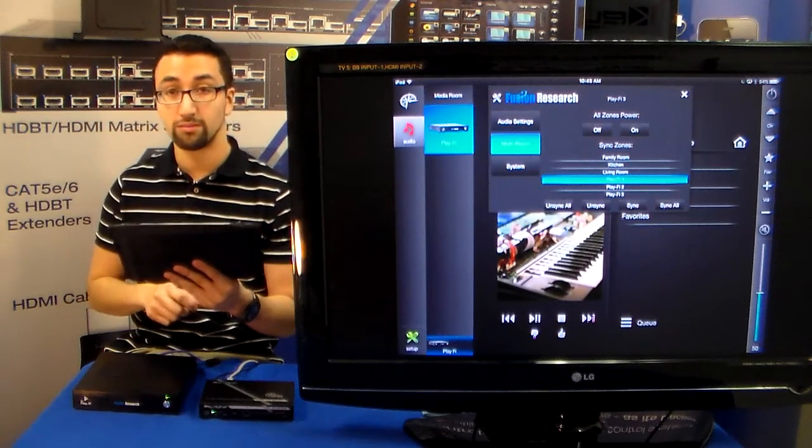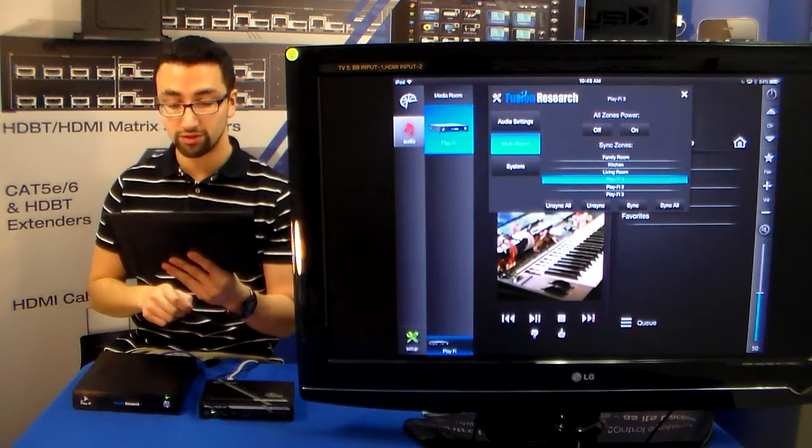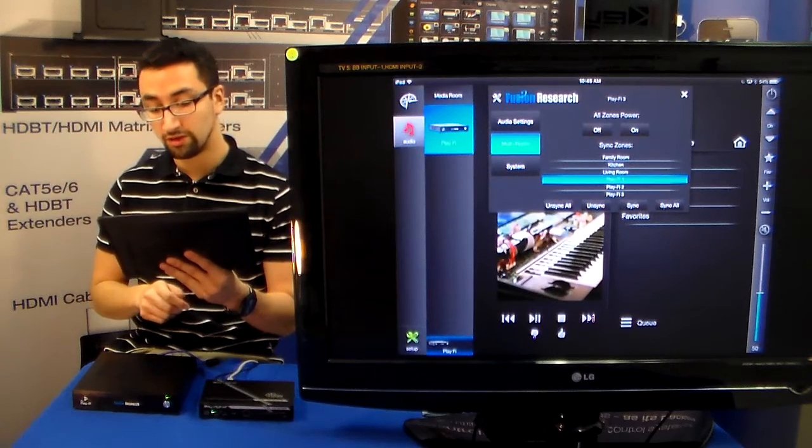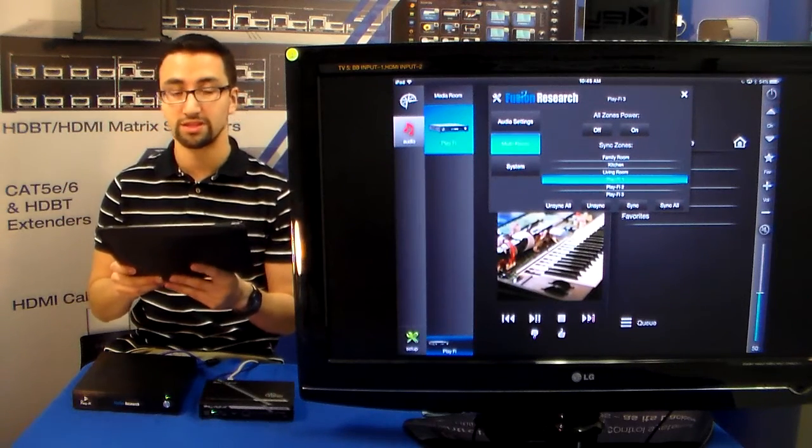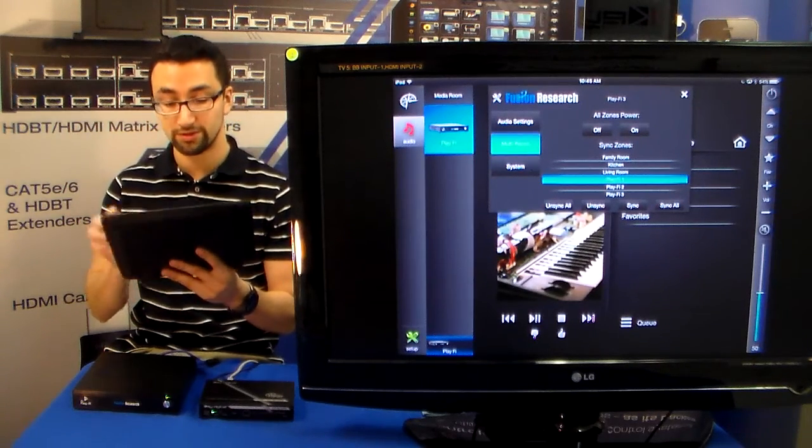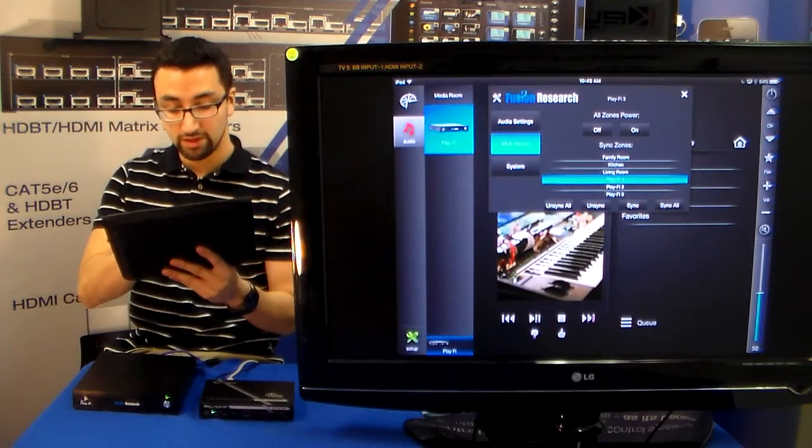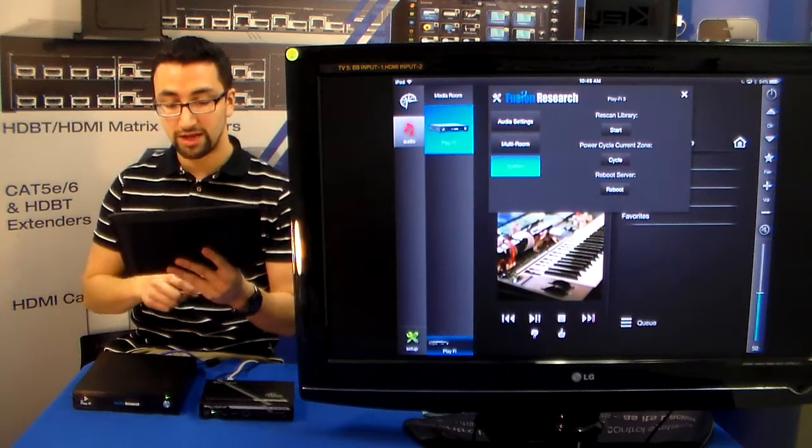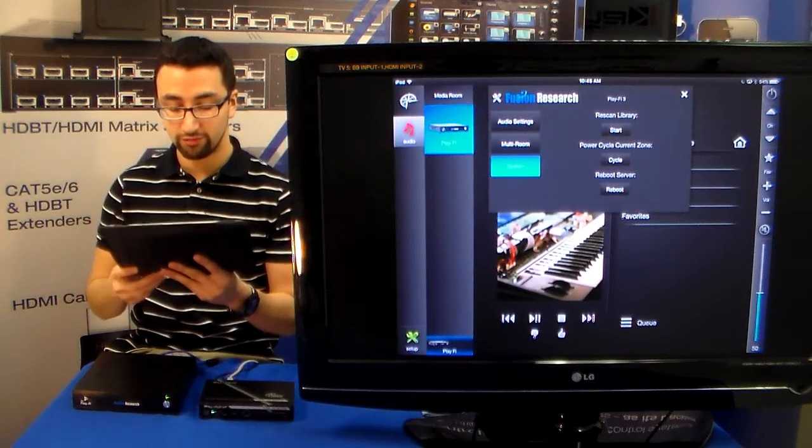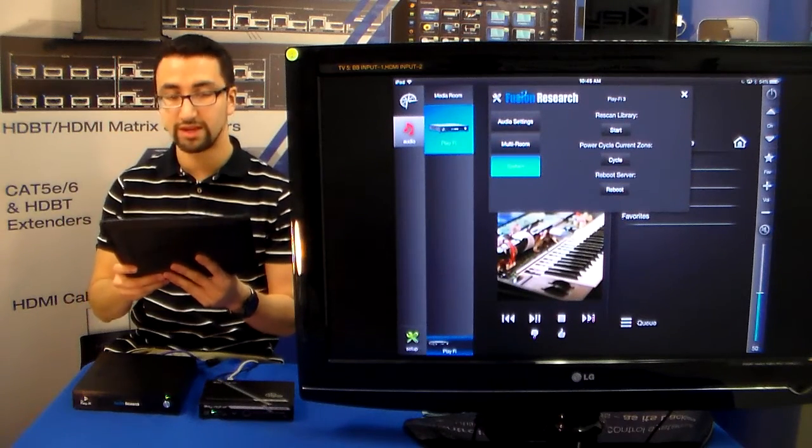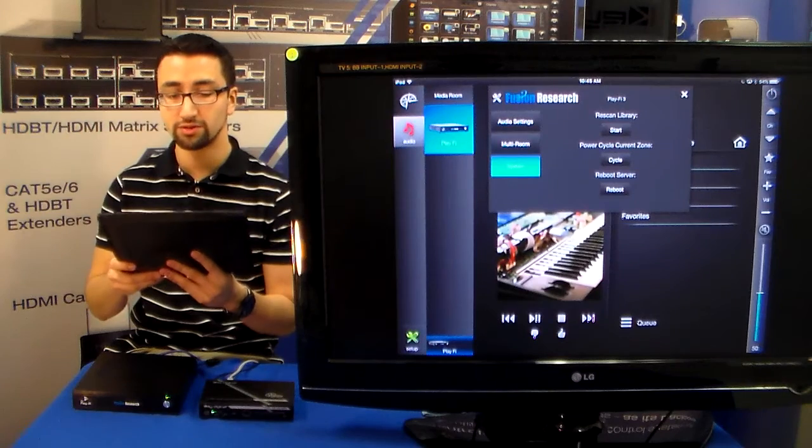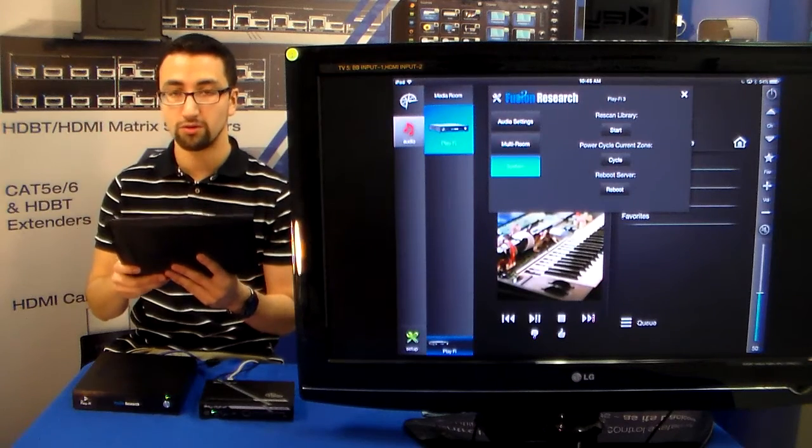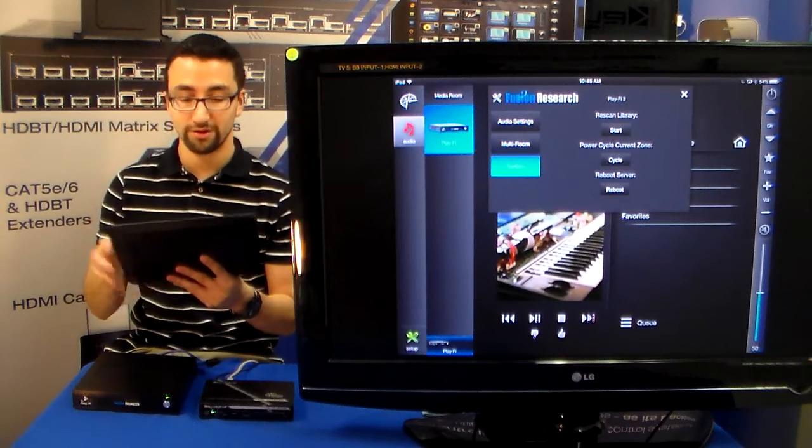We also have the multi-room where you can turn all zones on and off. Sync zones to another zone if you want to listen to the same audio in a separate zone. And we also have a full system where you can actually reboot the server, cycle the zone power, or re-scan the library.